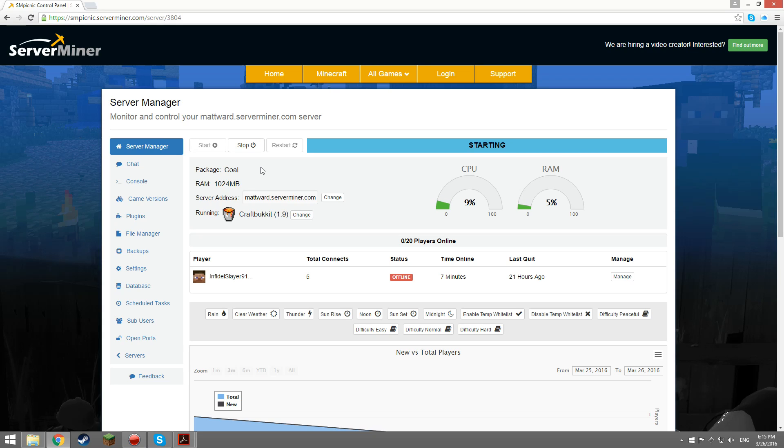Don't forget to check out serverminer.com and go get your very own Minecraft server today.